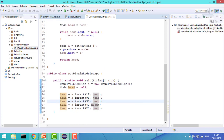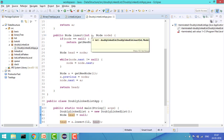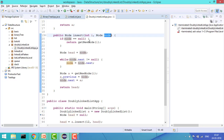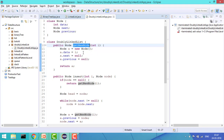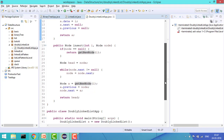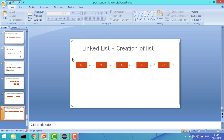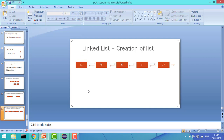First we initialize the doubly linked list, set head to null, and then insert the first node. In the insert function, if the node equals null, we simply return the new node. It will create a node with data, next null, and previous null, and return it. So when we insert 12, it returns the single 12 node where next and previous are null.